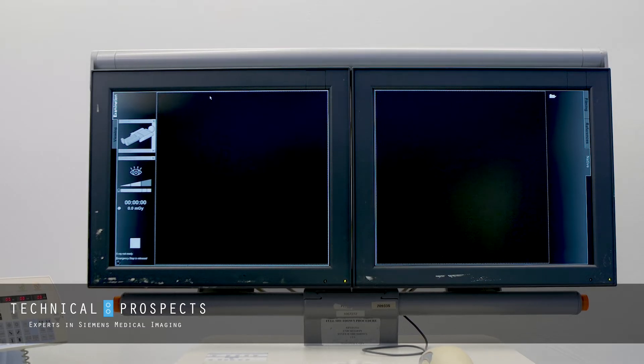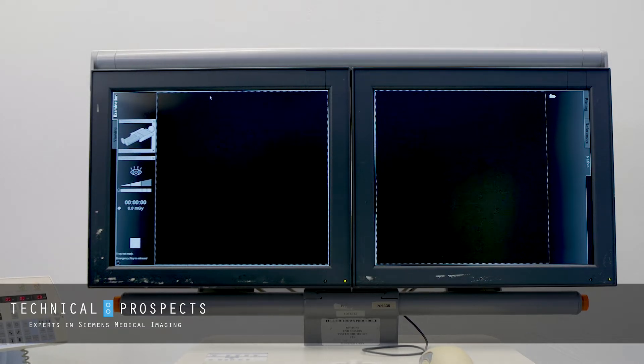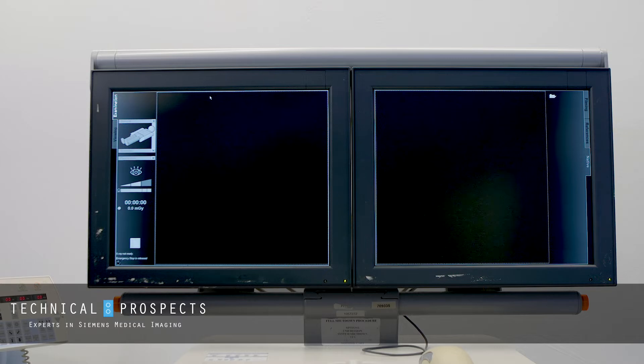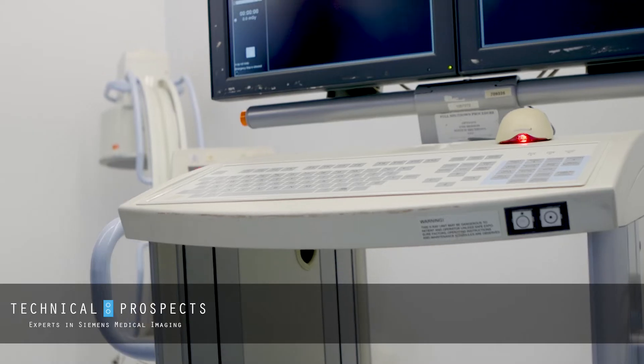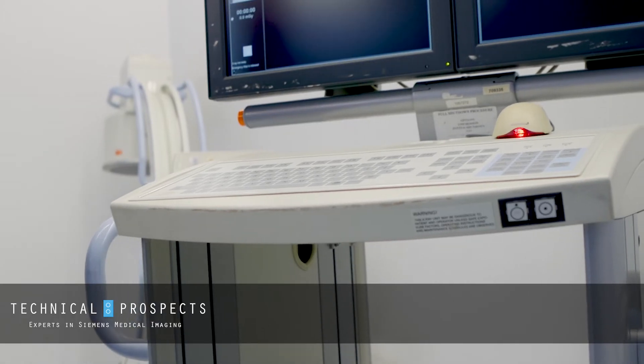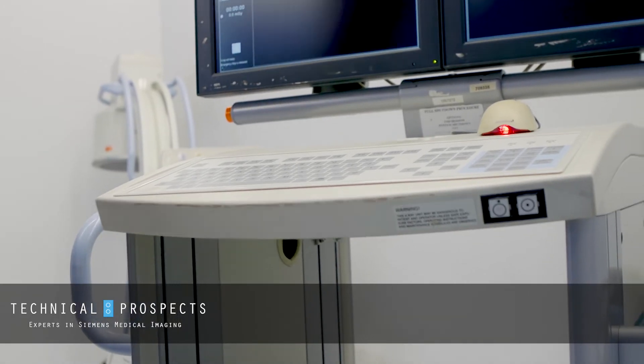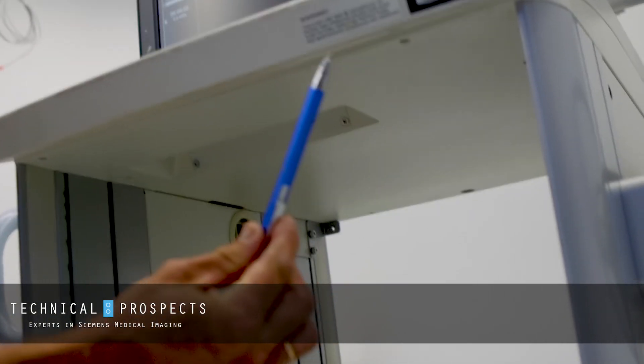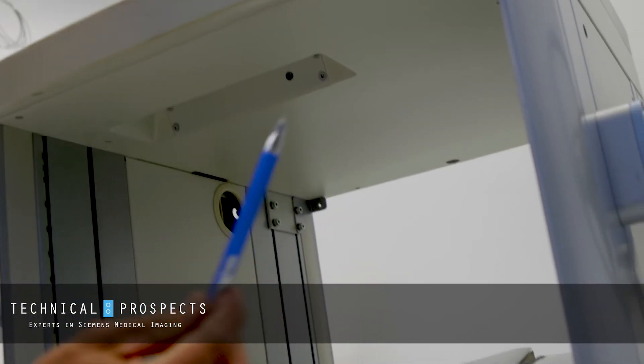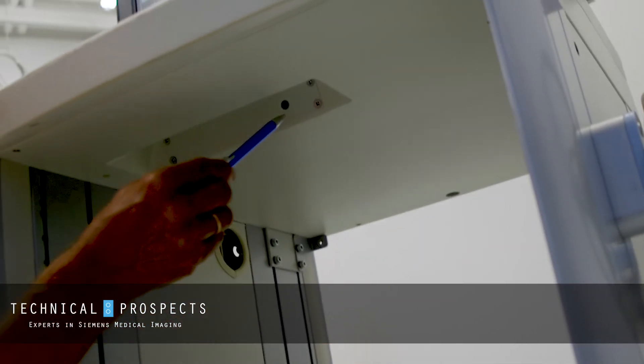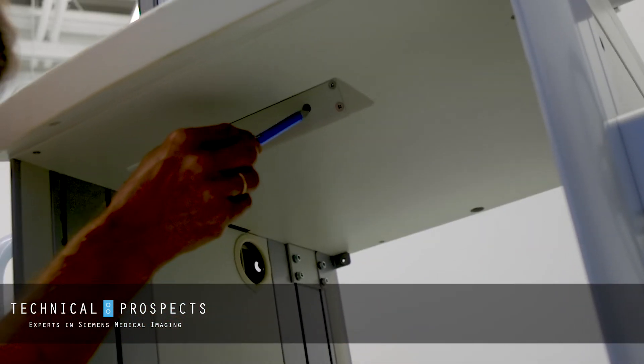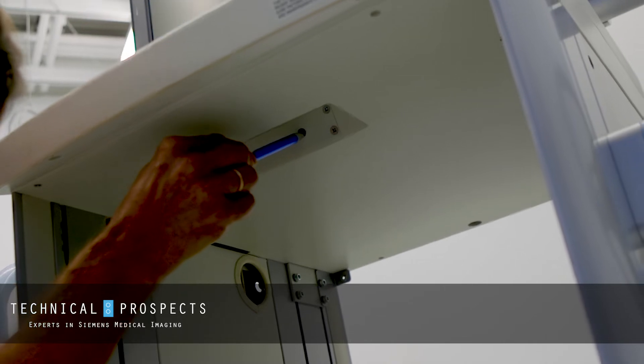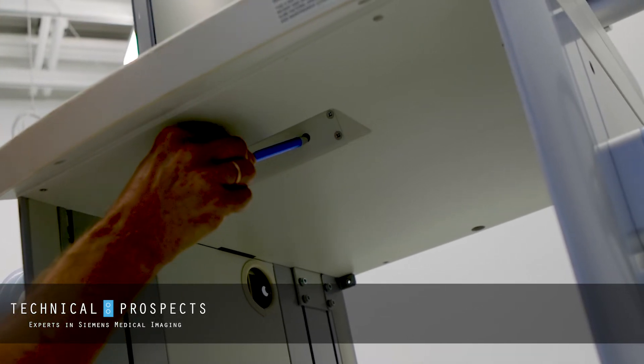So the most efficient and fast way to do it is to use a reset button. To reset the computer, you have to reach with something not too sharp but small enough to this area and just press it.